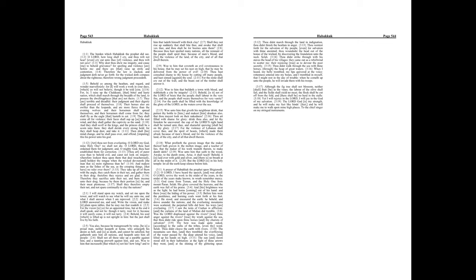For, lo, I raise up the Chaldeans, that bitter and hasty nation, which shall march through the breadth of the land, to possess the dwelling places that are not theirs.